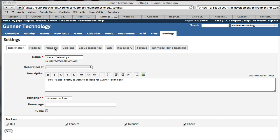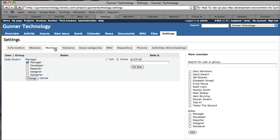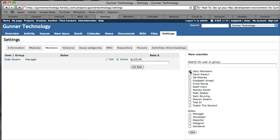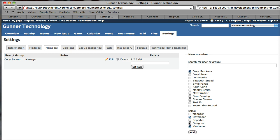Then click Members. We're going to add our newly appointed person and give them the role of Developer and Kanbaner. Everyone should get the Kanbaner role because that will allow them to access the Kanban tab up here, which we cover later. When you create someone and add them to Gunner Technology, make sure you give them the Kanbaner role.